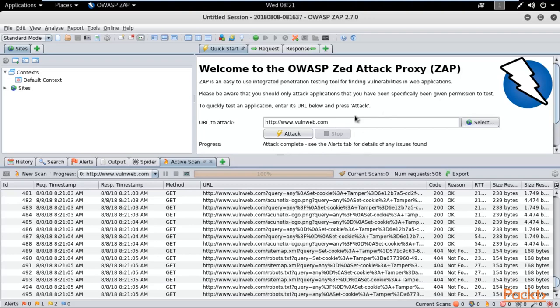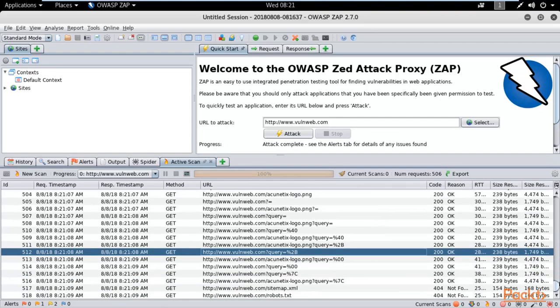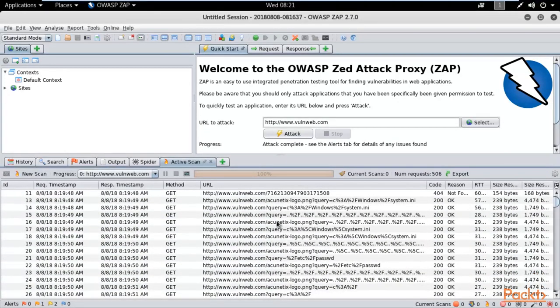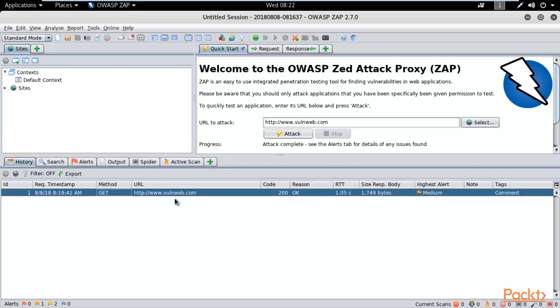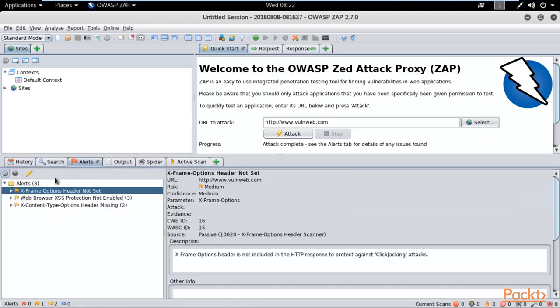For example, if you try this process on a company's website without permission, they will get your IP address from their logs and you will get in trouble. Don't use these tools on a company's or friend's website — only on a testing or sample website. In the History tab you can see how many websites you have tested in Z Attack Proxy.